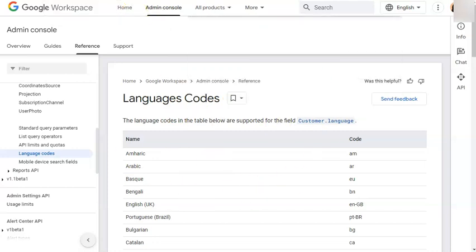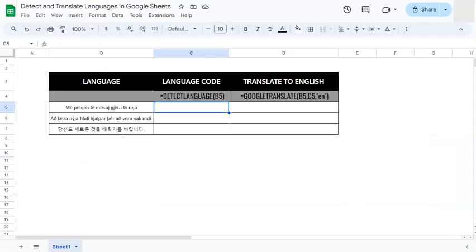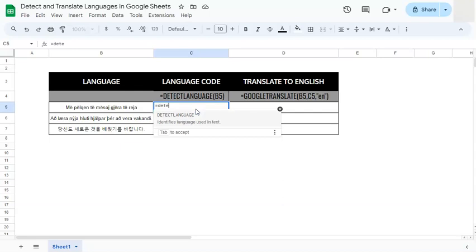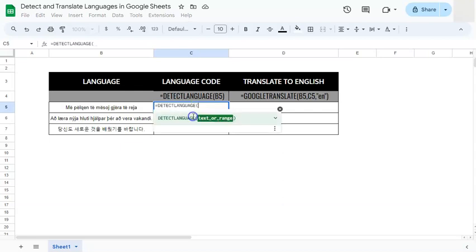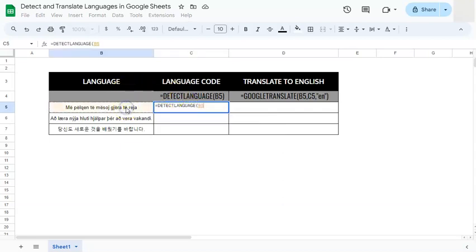So if we go back to our spreadsheet right here and we're going to try and figure out what language this first one is and then translate it into English, let's get started. So we're going to put in our equal sign to start our formula, type in the DETECT or select it right here, DETECTLANGUAGE. Now select your text or your range.